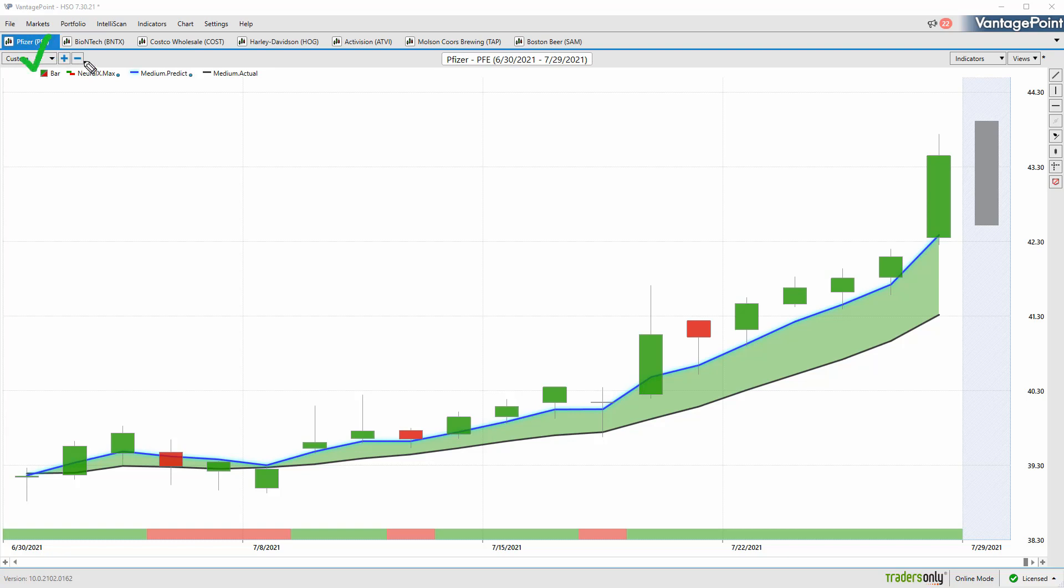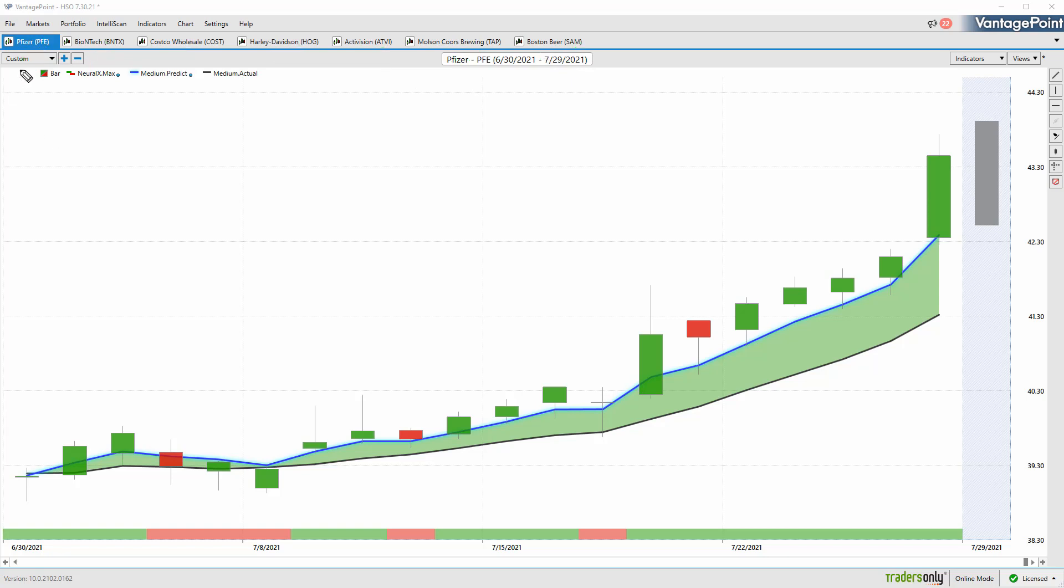We're going to start with shares of Pfizer and also BioNTech. We talked a little bit about the S&P doing better and the Russell 2000 doing worse, so we'll continue on that. We can take a look at Costco, Harley Davidson, Activision, and lastly a couple of beer and spirits companies, so something going on in that area of the market.